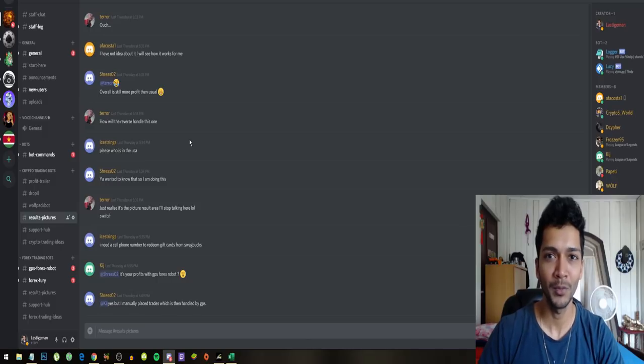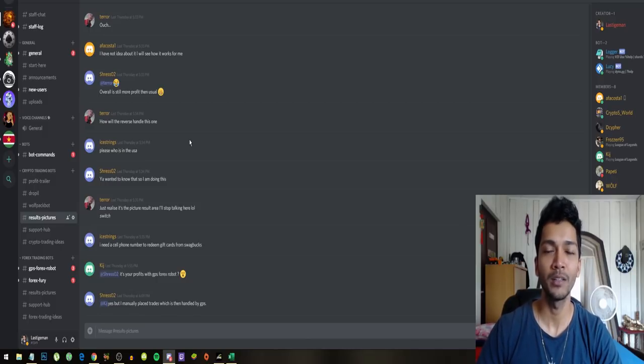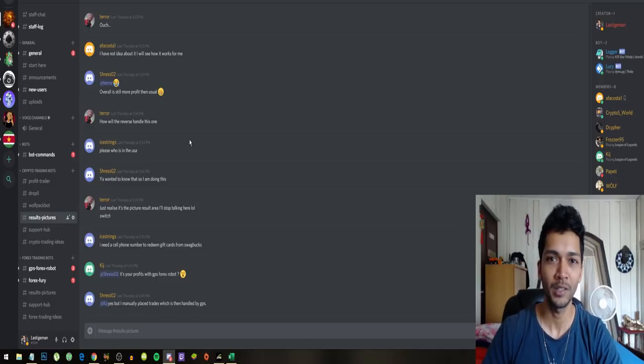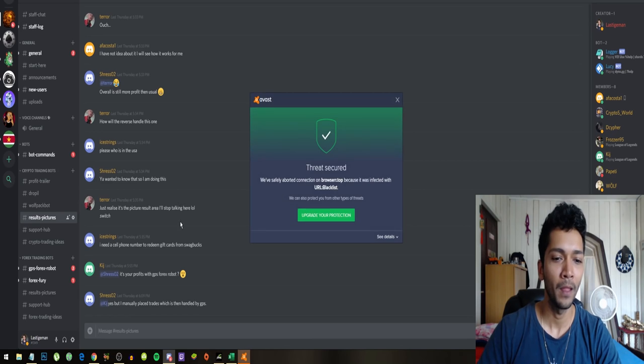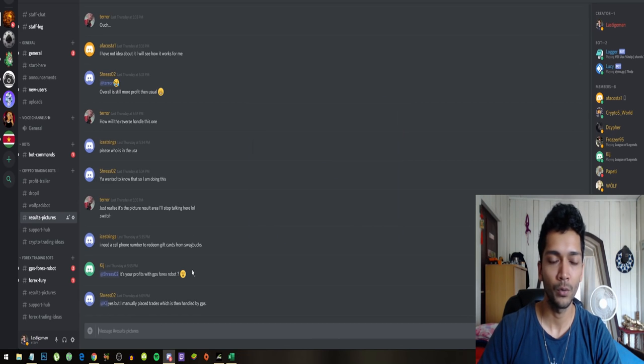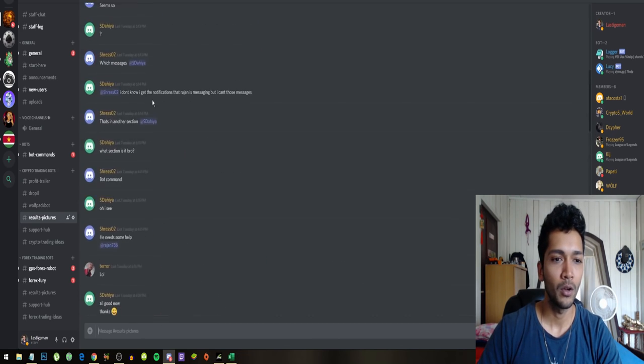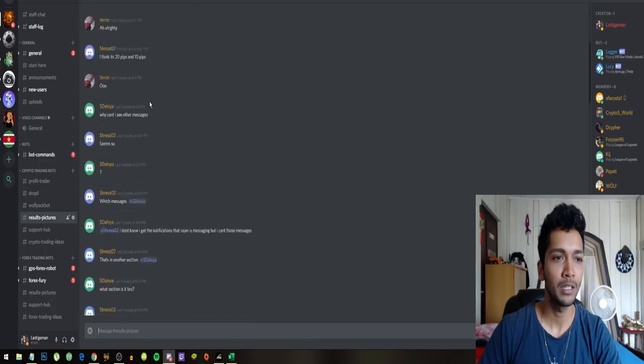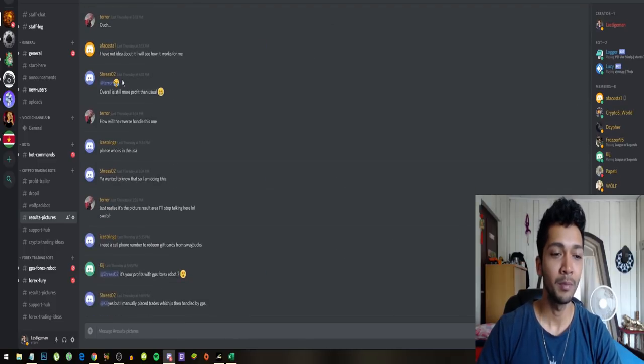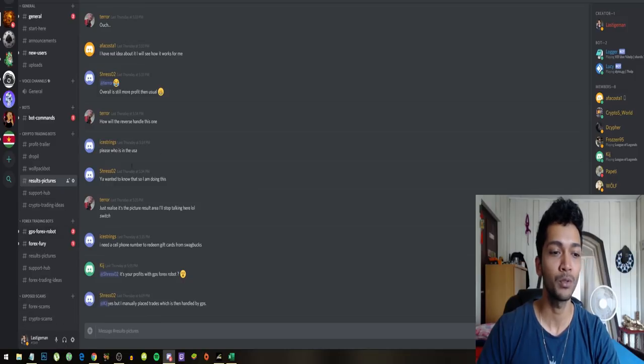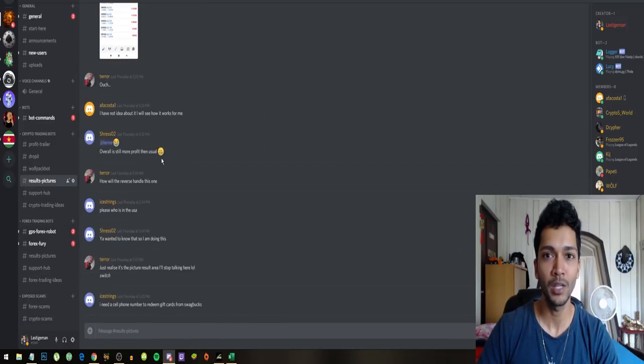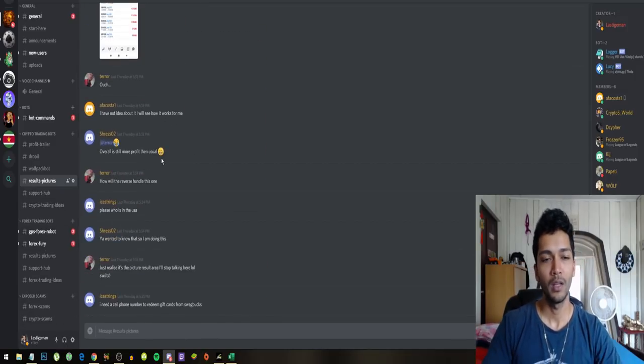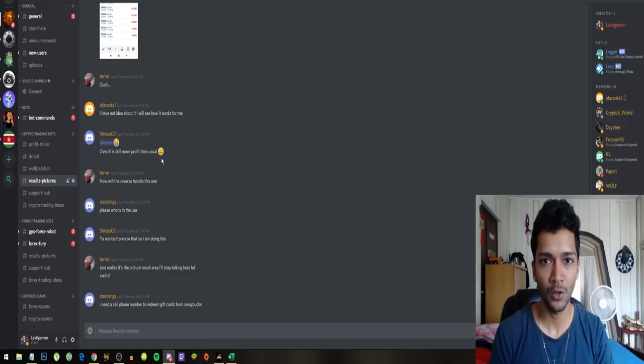It's not much, but the Discord group is growing. What's happening right now is we're all sharing each other's information. If people have new robots, if there are scams, they are getting exposed, and just new settings.